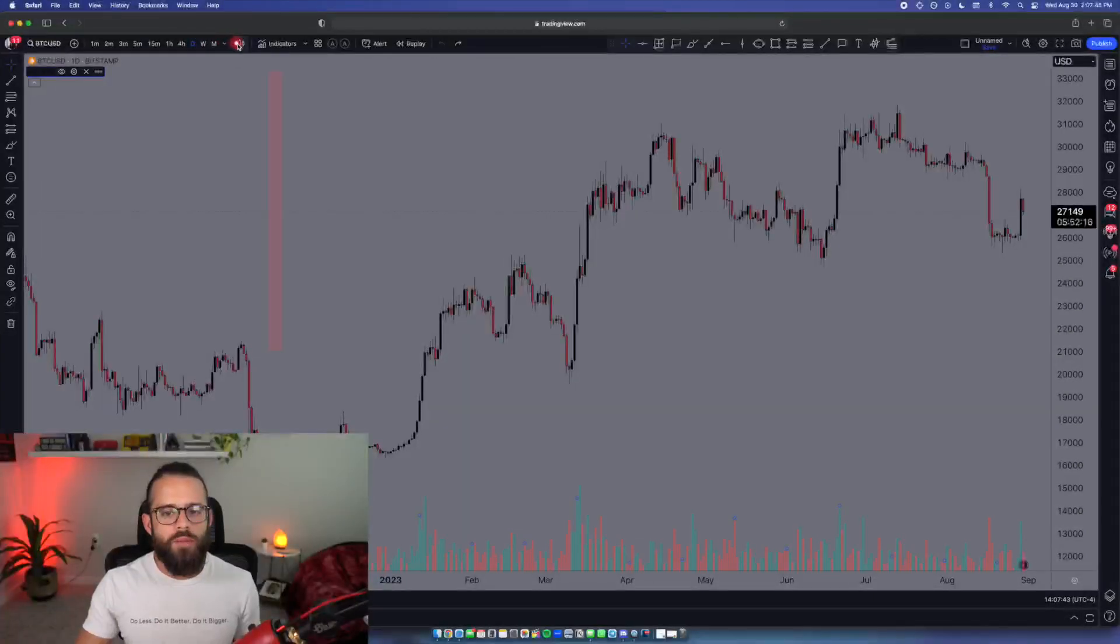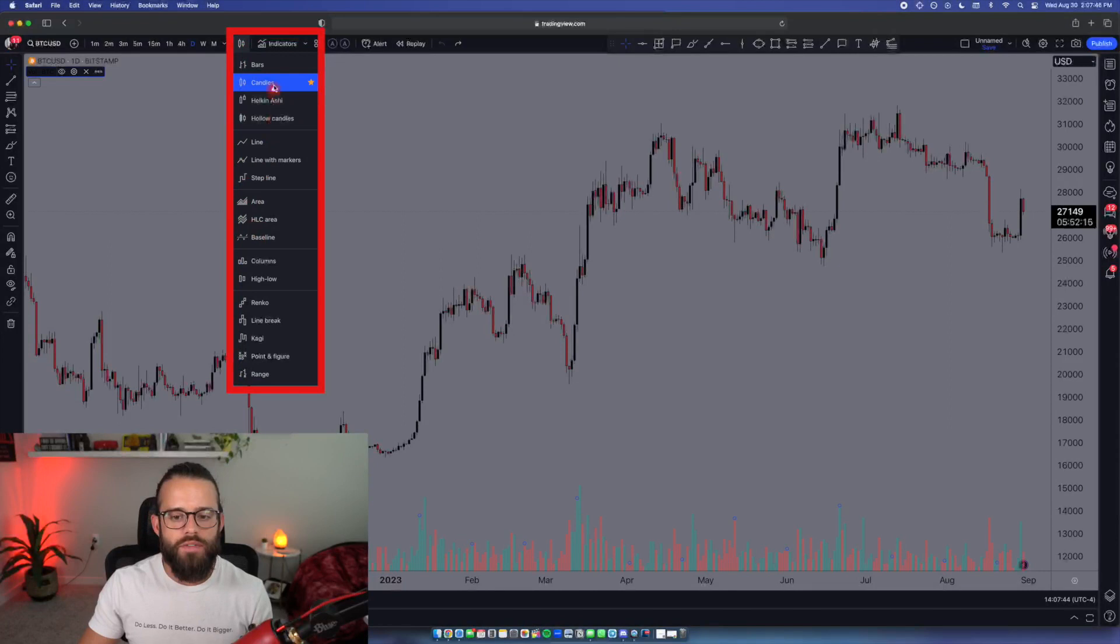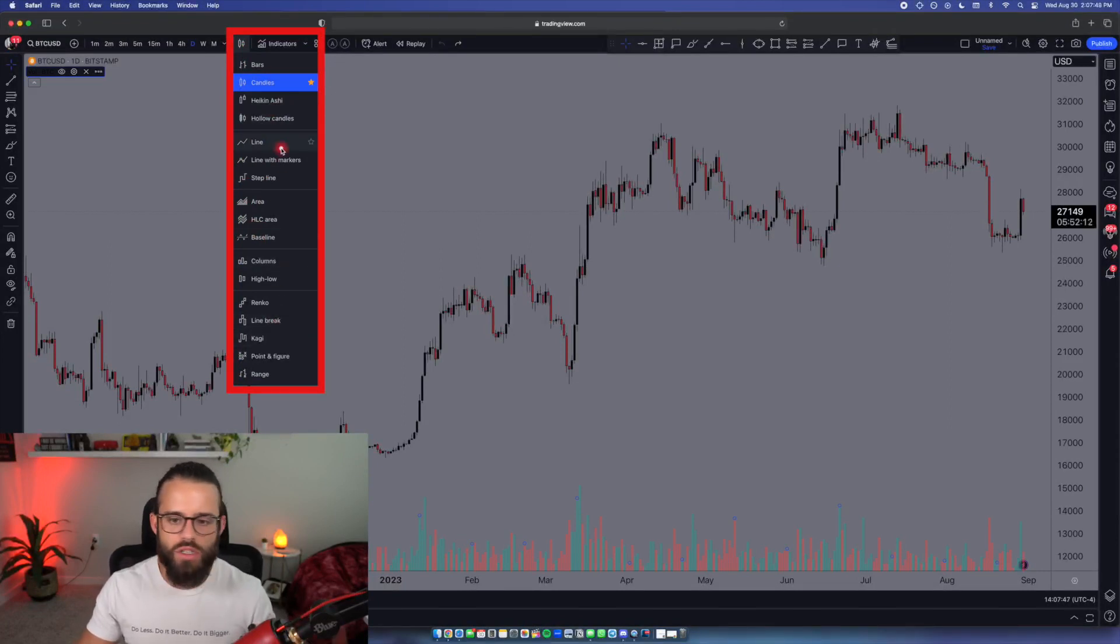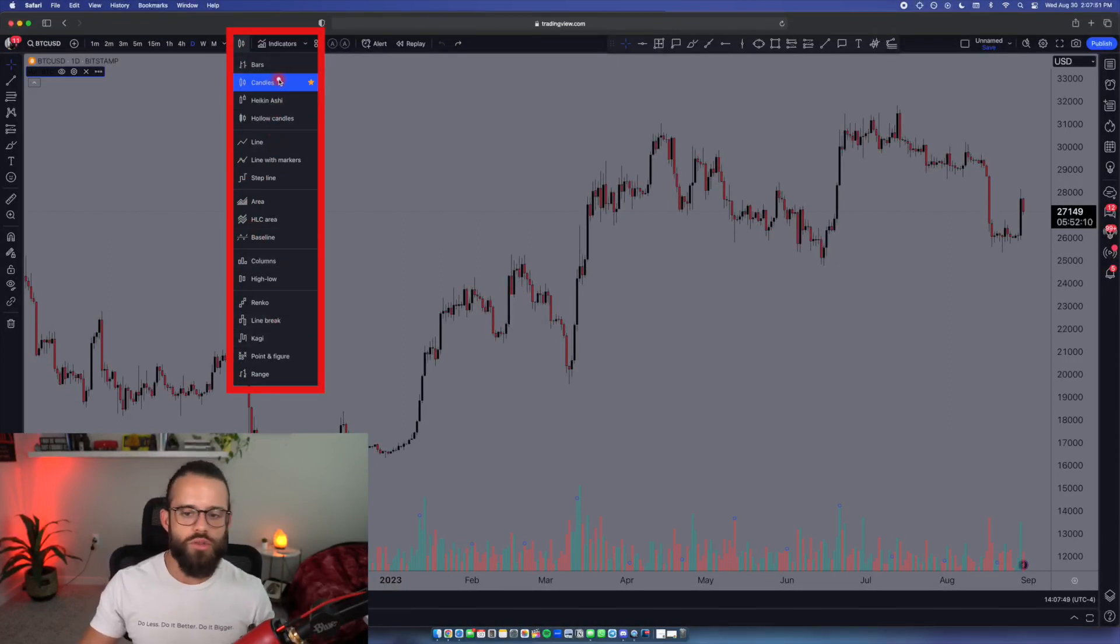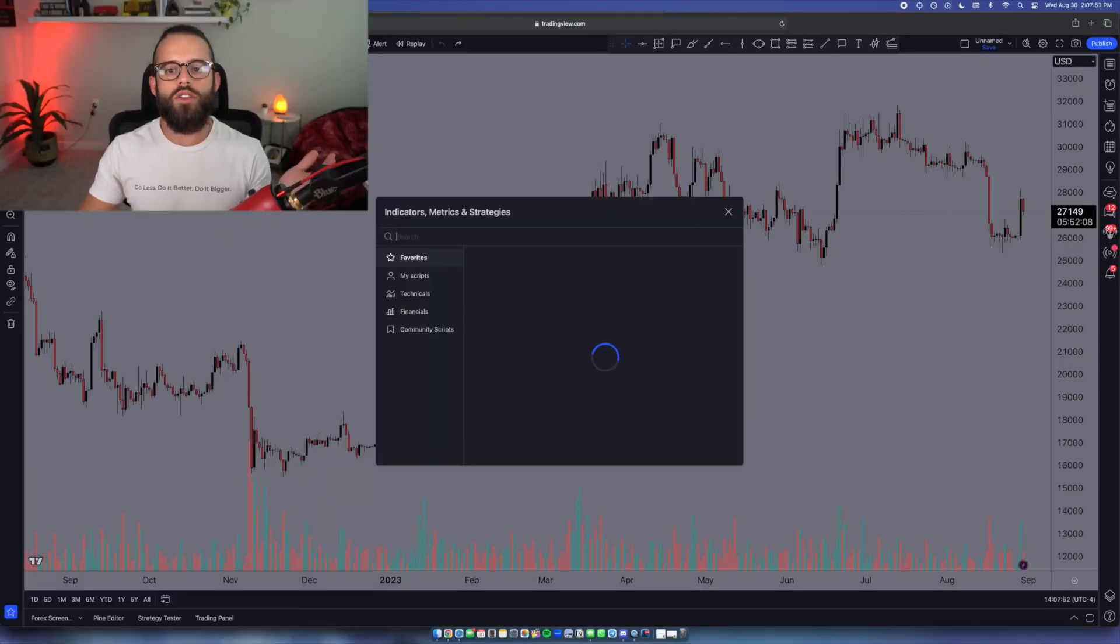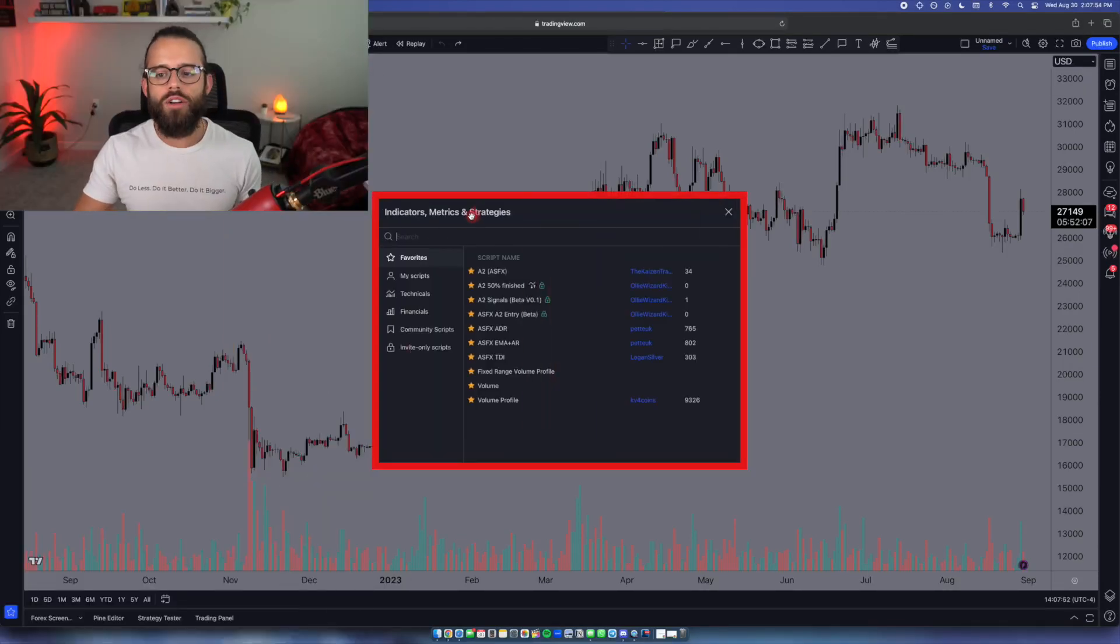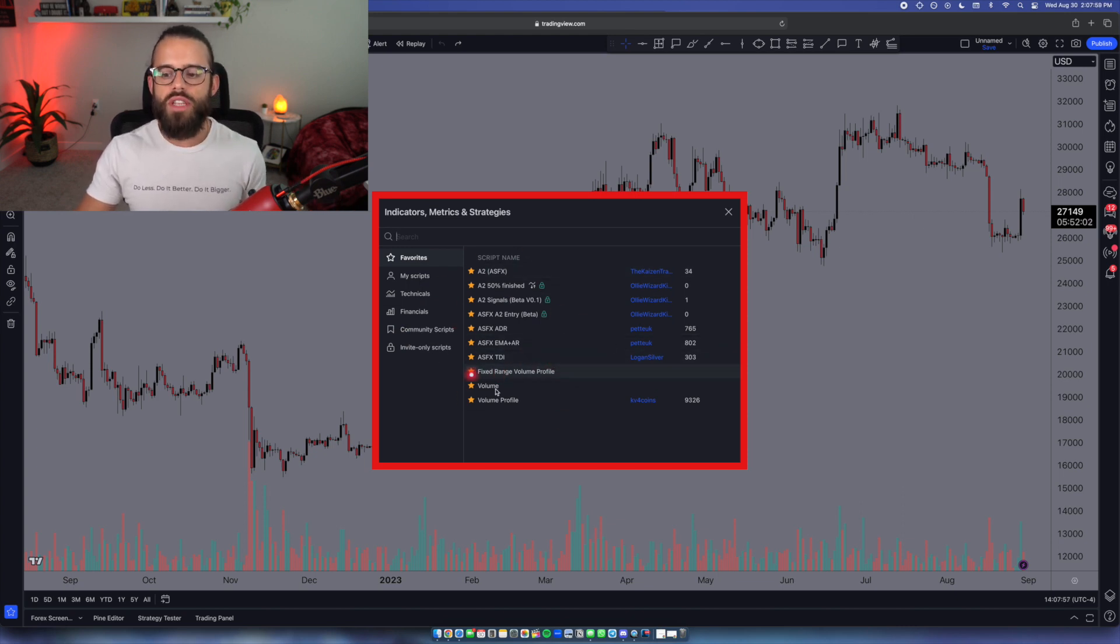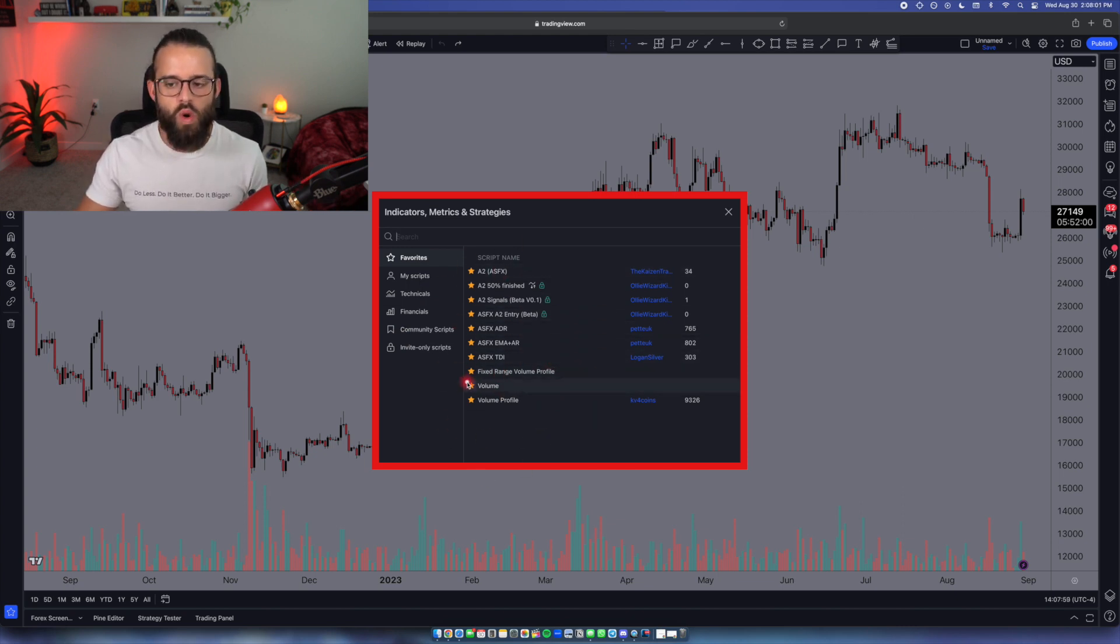Next to the timeframes, you'll find we can have all the different ways to view current price. Line break charts, line charts, Heikinashi. I just use regular candles. Keep it simple. Next to that, you'll find our indicator, metrics, and strategies search bar, search box, whatever you want to call it.